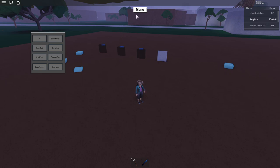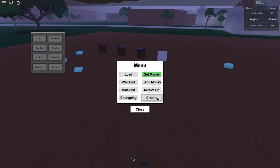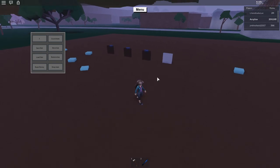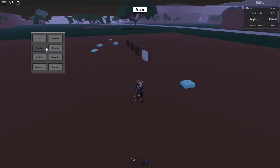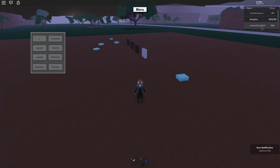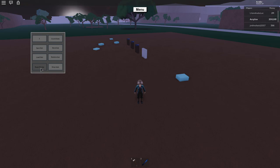First, click on slot number and press one, because that's the slot you loaded — for me it's slot one. Then click on Save Slot. Now we have saved our slot, and as you can see we have two thousand money.